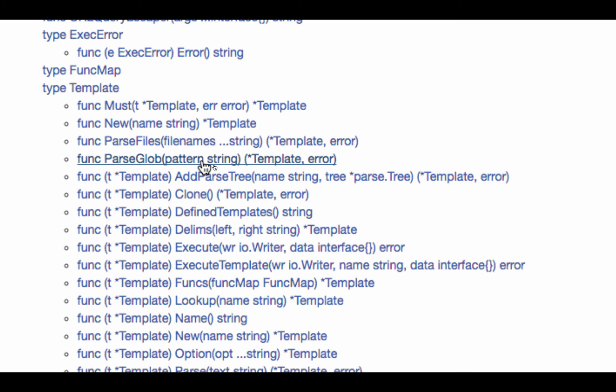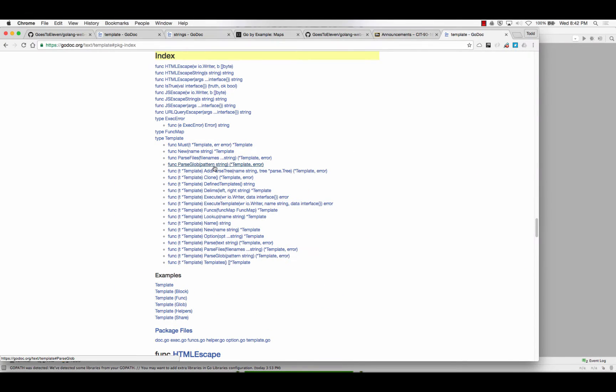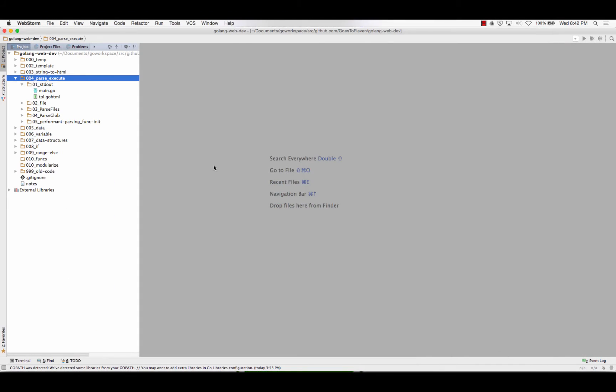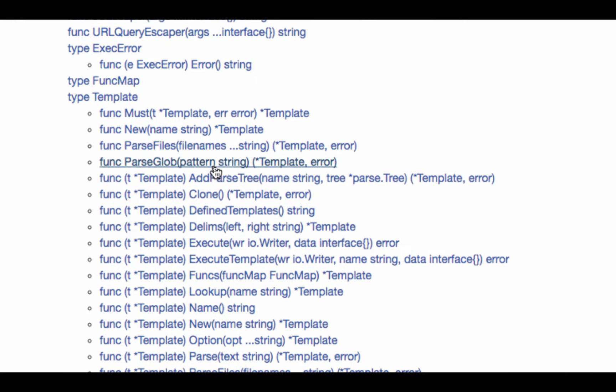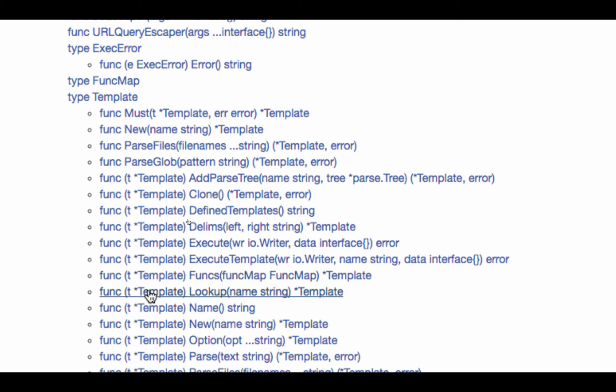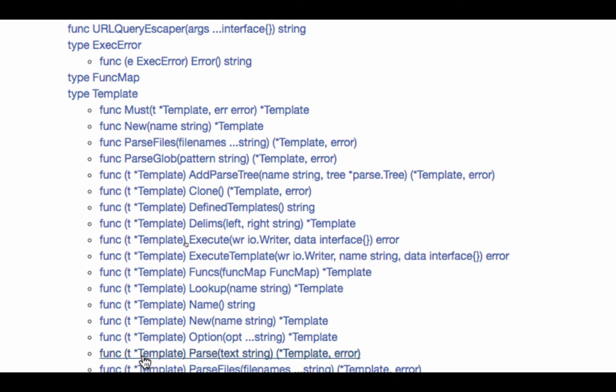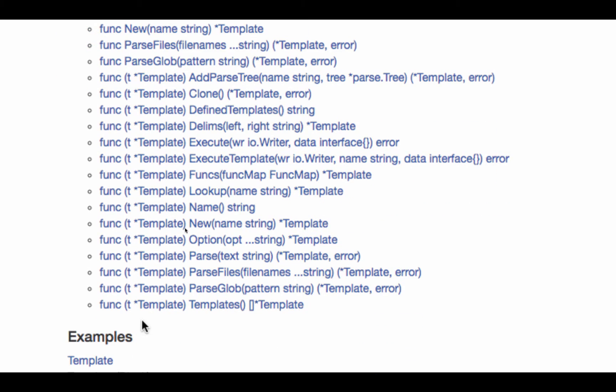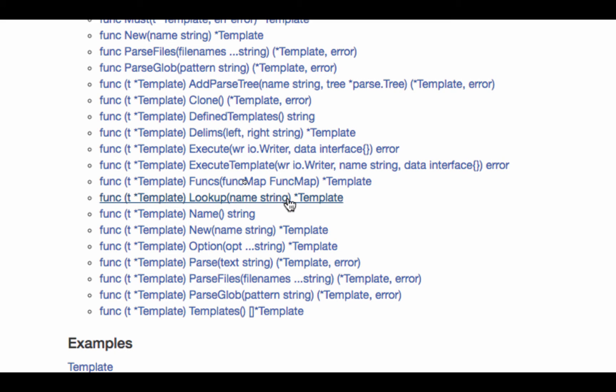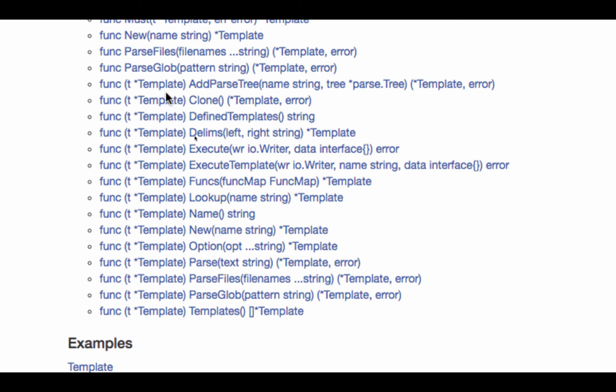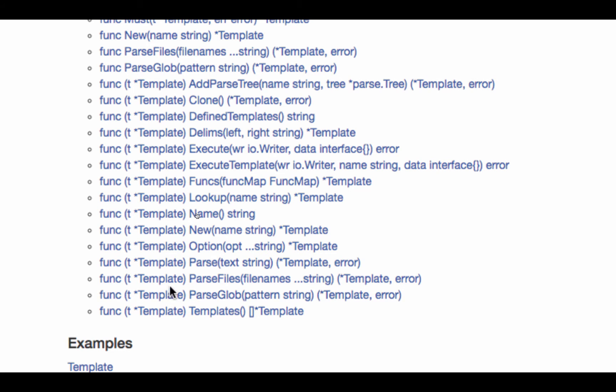So what's that look like in action? Last thing I'll say is when you have a pointer to a template, you have all these methods, because the definition of a function in Go is func, receiver, identifier, parameters, and then returns. Here's the return, and then your code would be after that. So that's the definition of a func. So these are all methods of anything which is of type pointer to a template.